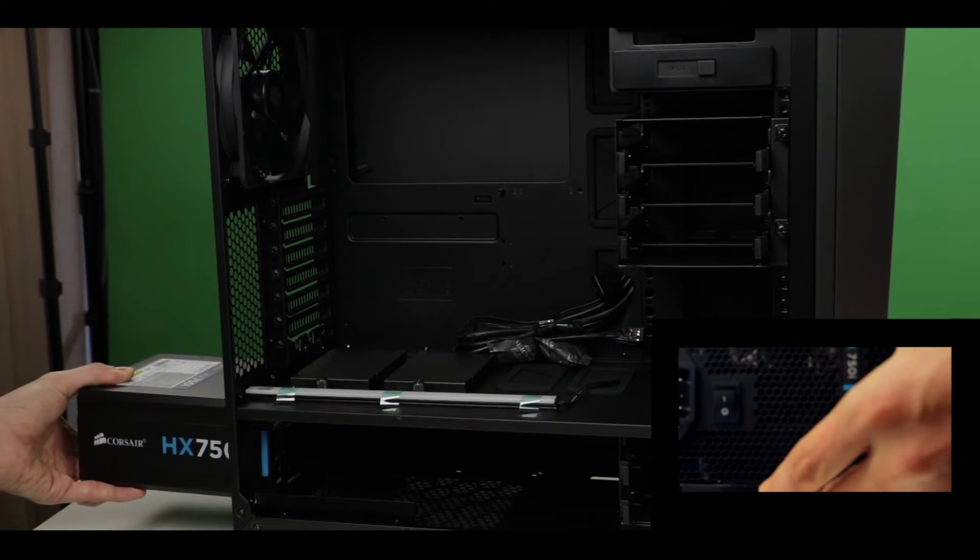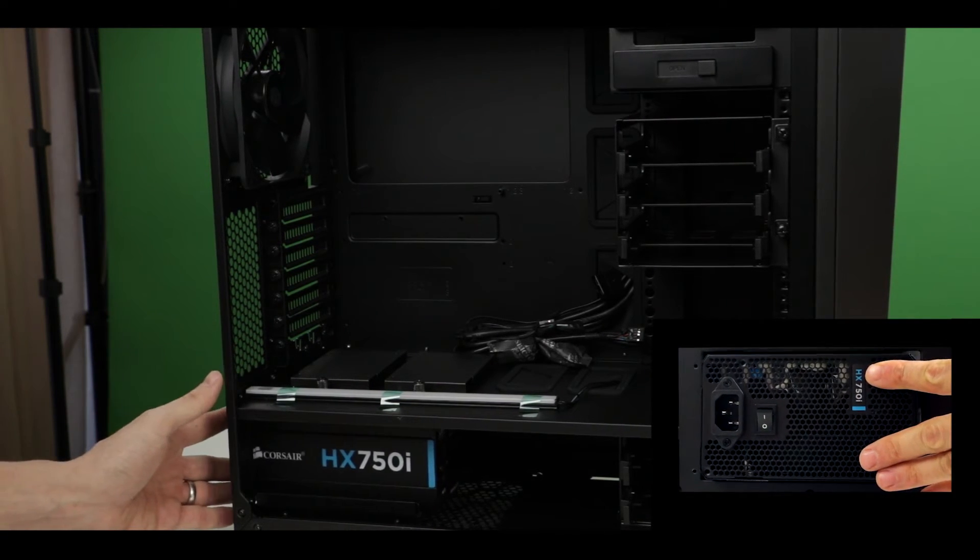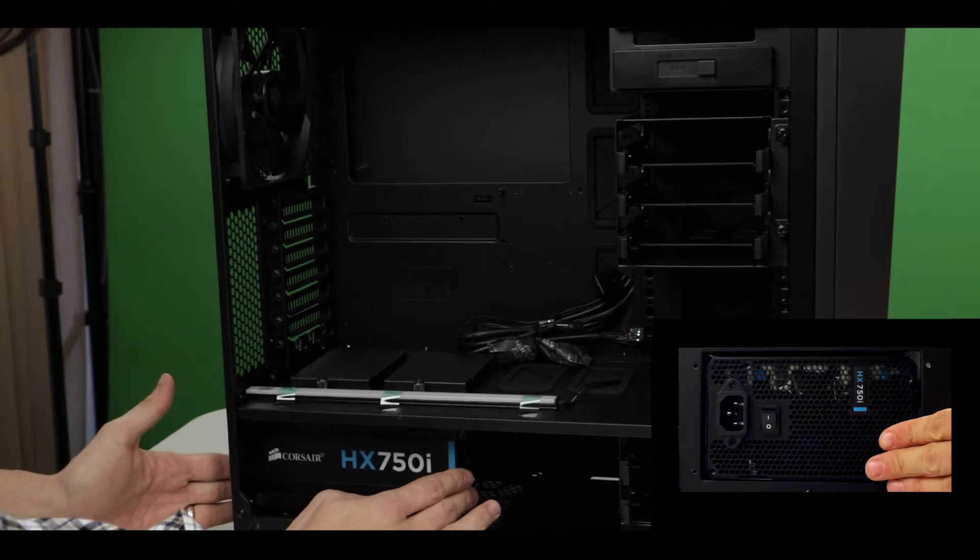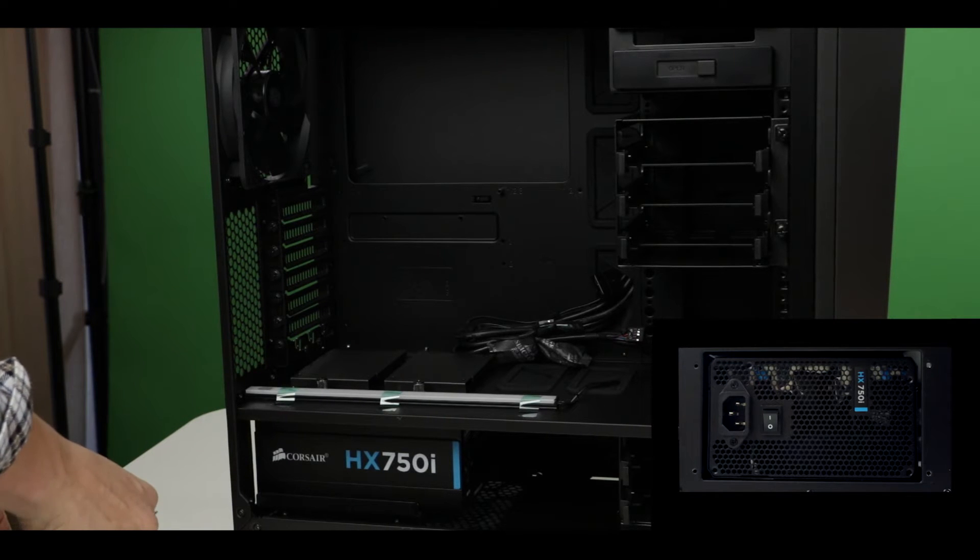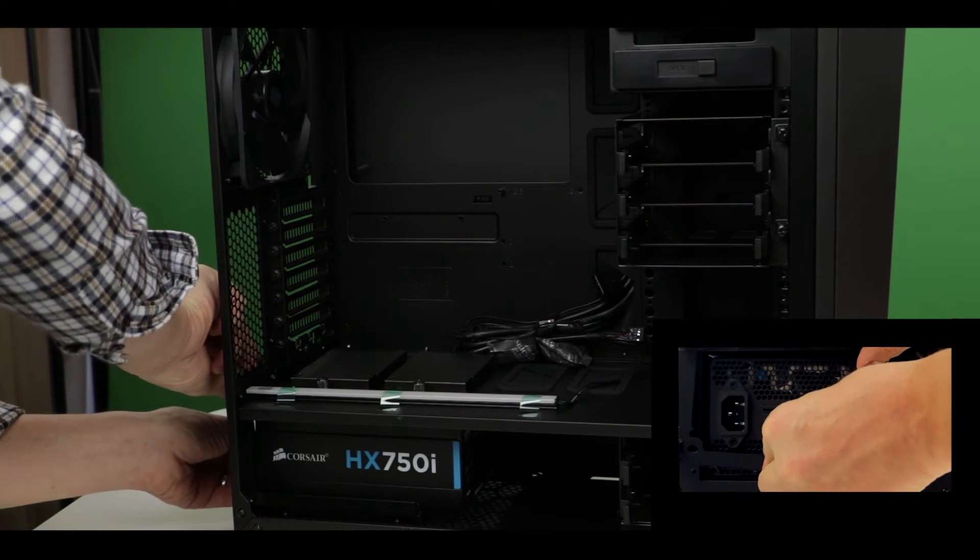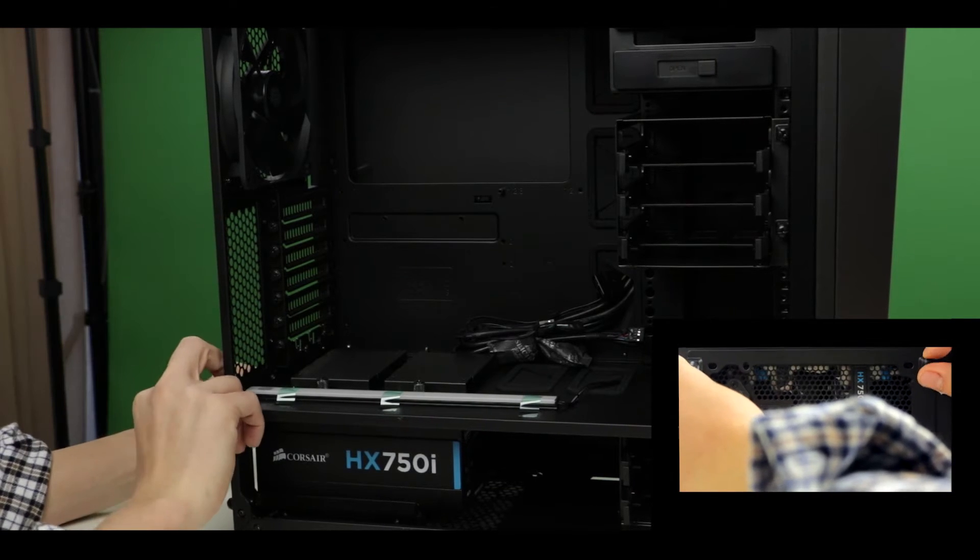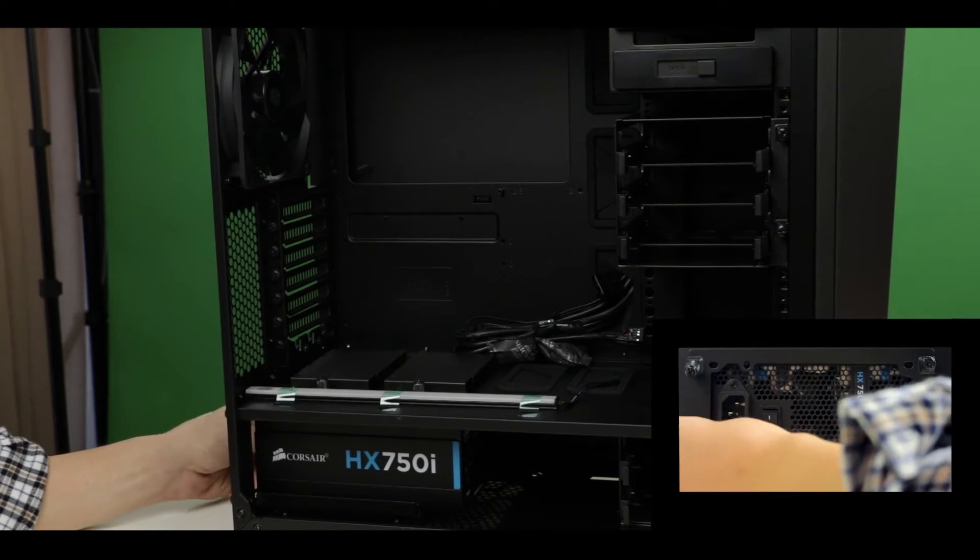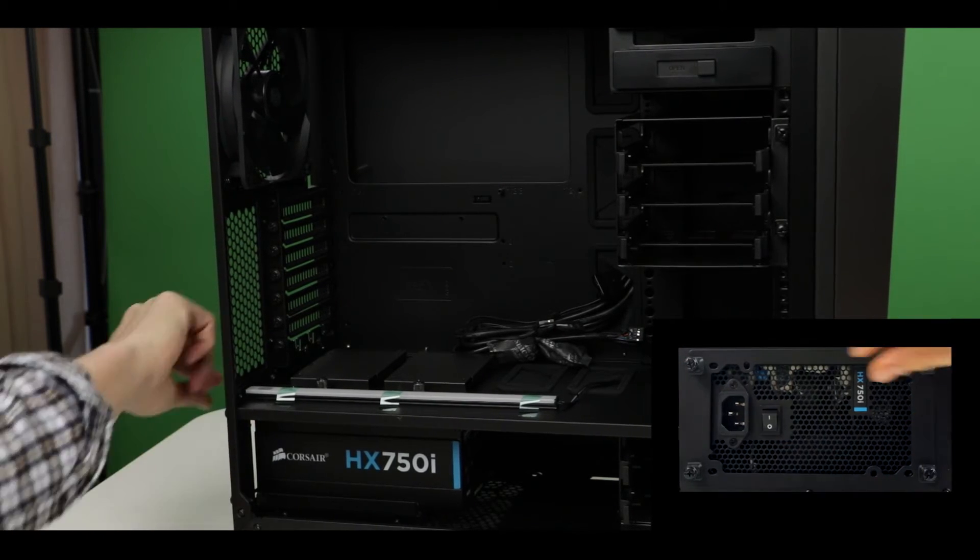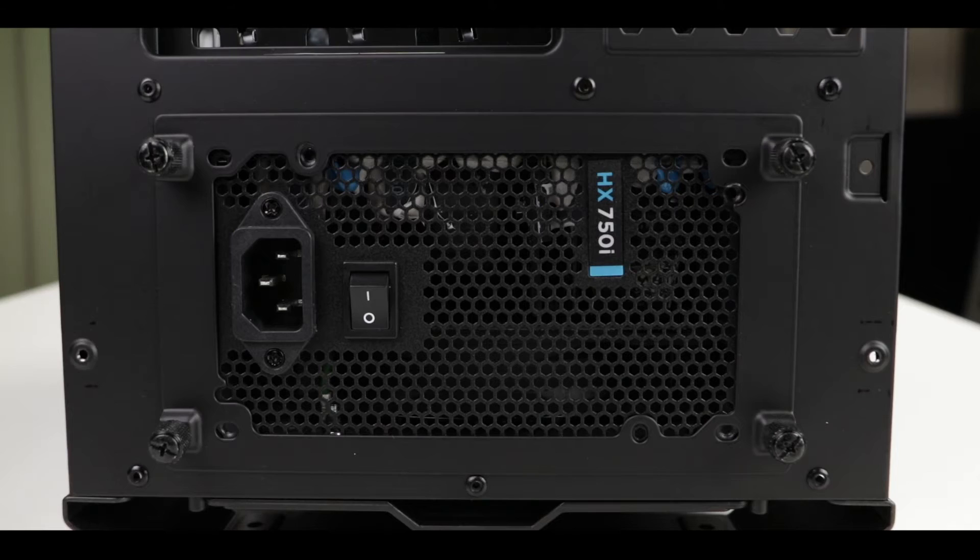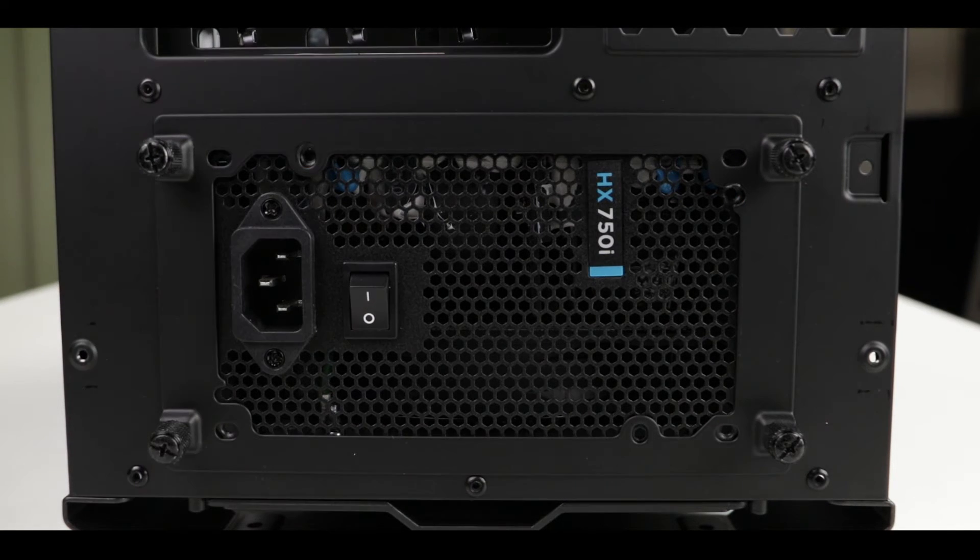Once done, just put back the PSU bracket back in place. And last thing for PSU, we need to screw it onto the case bracket.